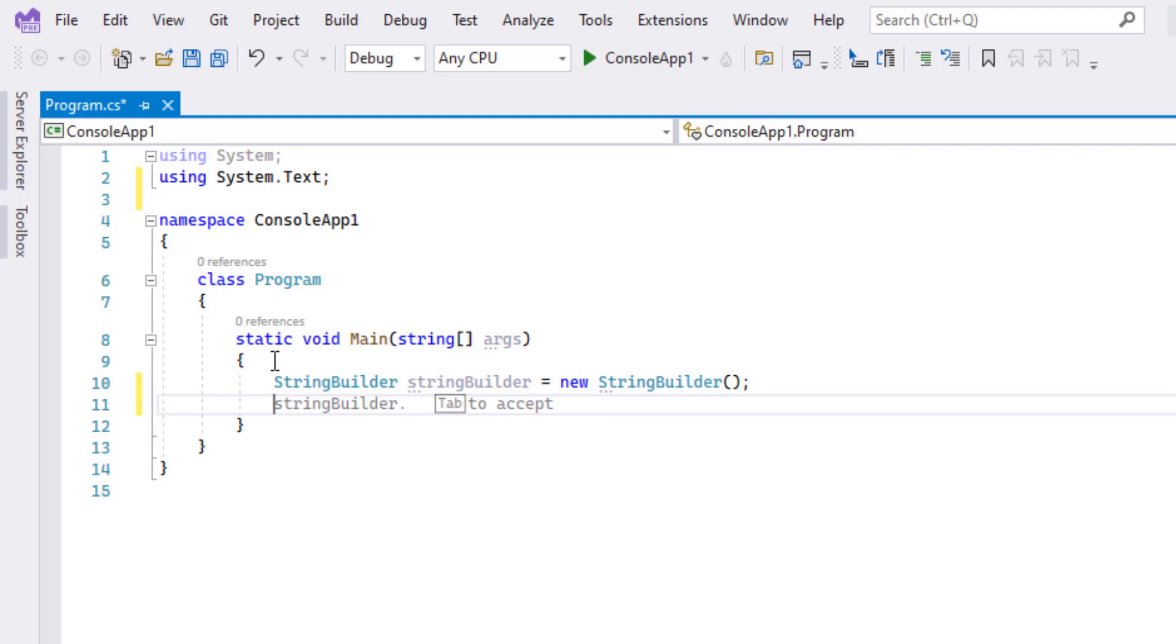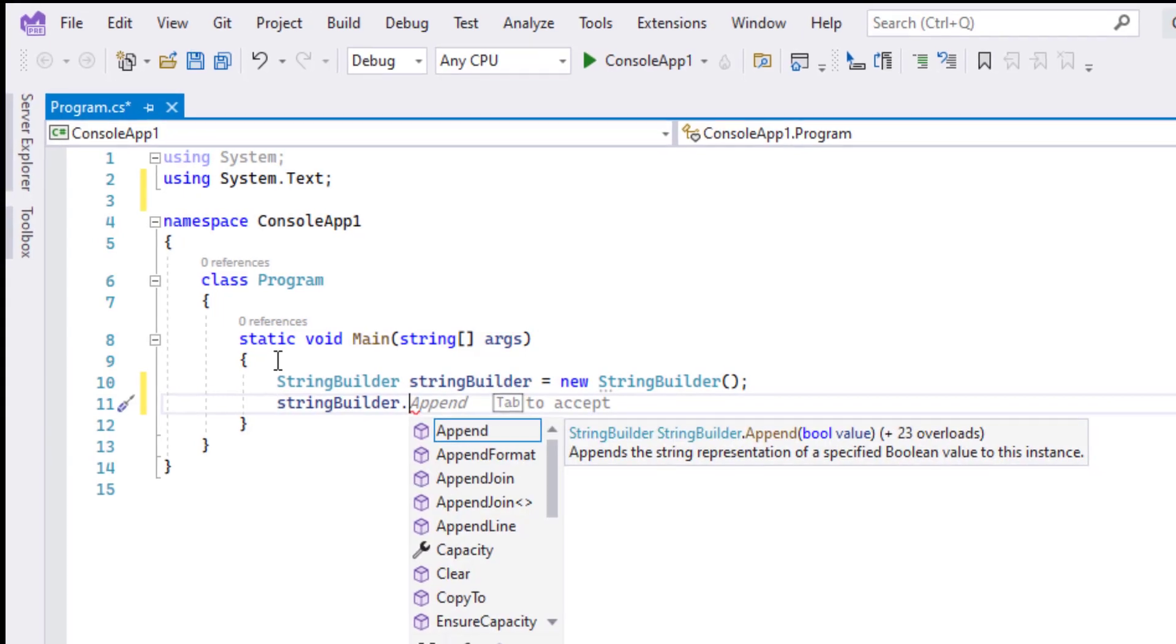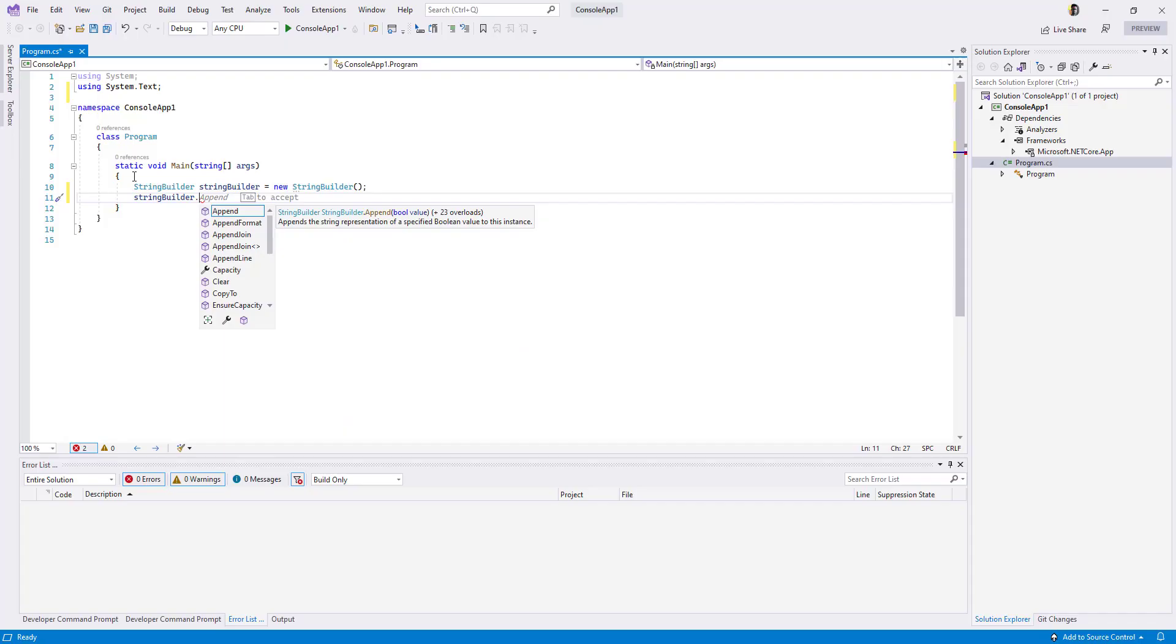When you're on the next line, it's also predicting that you may want to use the StringBuilder. So if I press tab and press dot, it expects you to append some string into the StringBuilder. This is very powerful and can save a lot of time. If you're a beginner exploring new APIs, this will definitely help you understand how to explore those features.